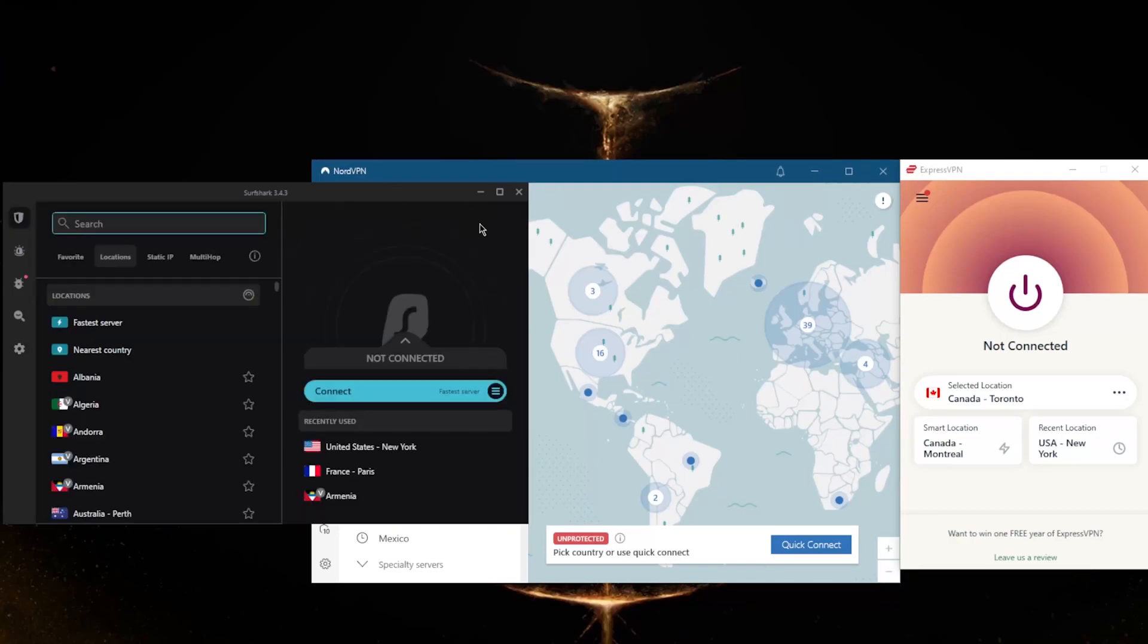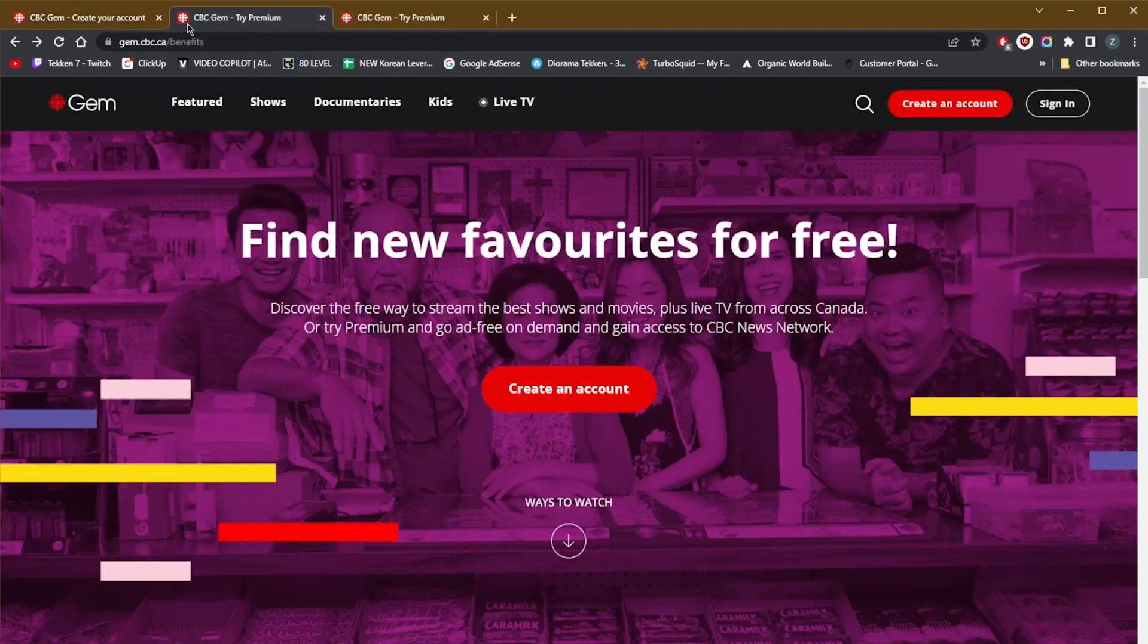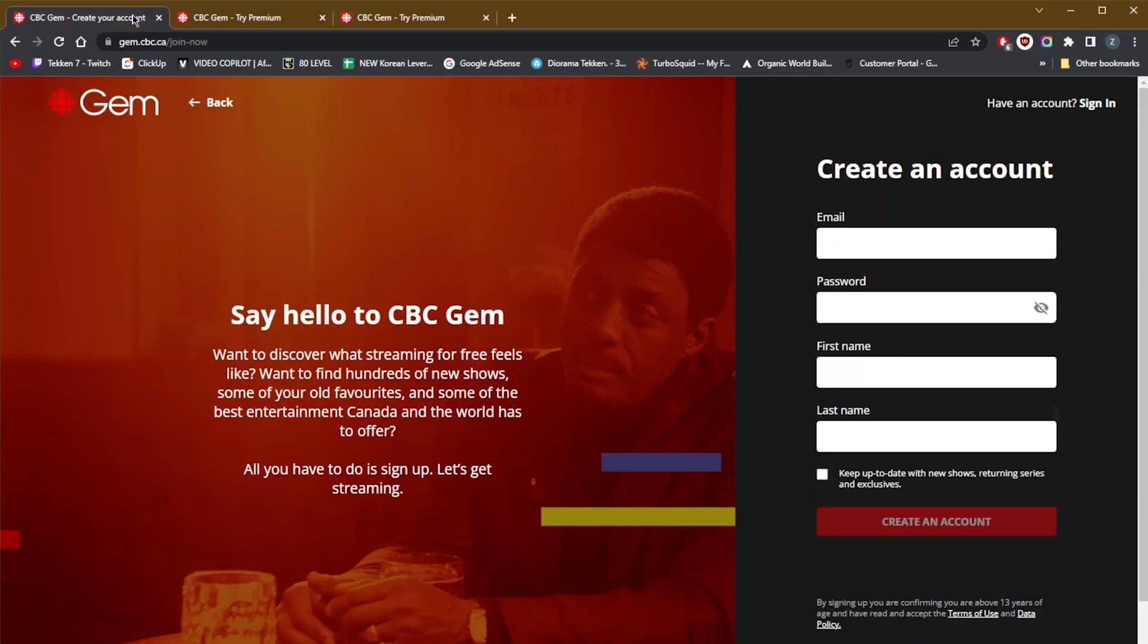So that is pretty much it for this video. Again, with regards to watching Heartland while you're outside of Canada, it's super easy to do. All you need to do is select one of these super reliable VPNs and you'll be able to access Heartland super easily as if you're in Canada yourself. And of course, you'll be able to access any other streaming services that may not be available to you—not just for Canada, but of course services in Europe, services in Asia, services in the United States.